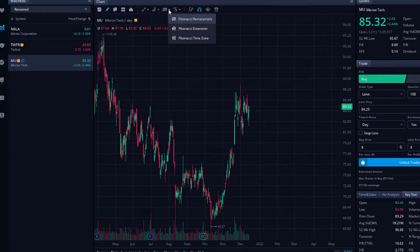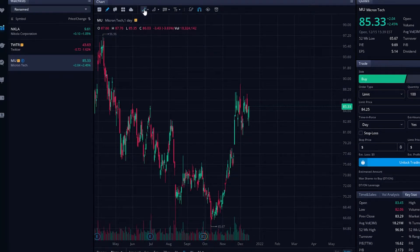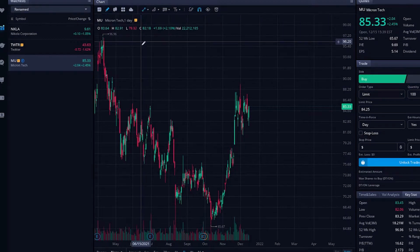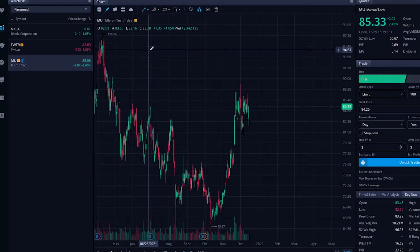Now in order to actually start using a drawing, all we have to do is click on the one that we want to use. In this case we want to use a trend line, so we'll go ahead and click on the very first one here. Once we click on it, we're going to see that our icon changes to a little pencil icon, which means we're going to start drawing anytime we click.